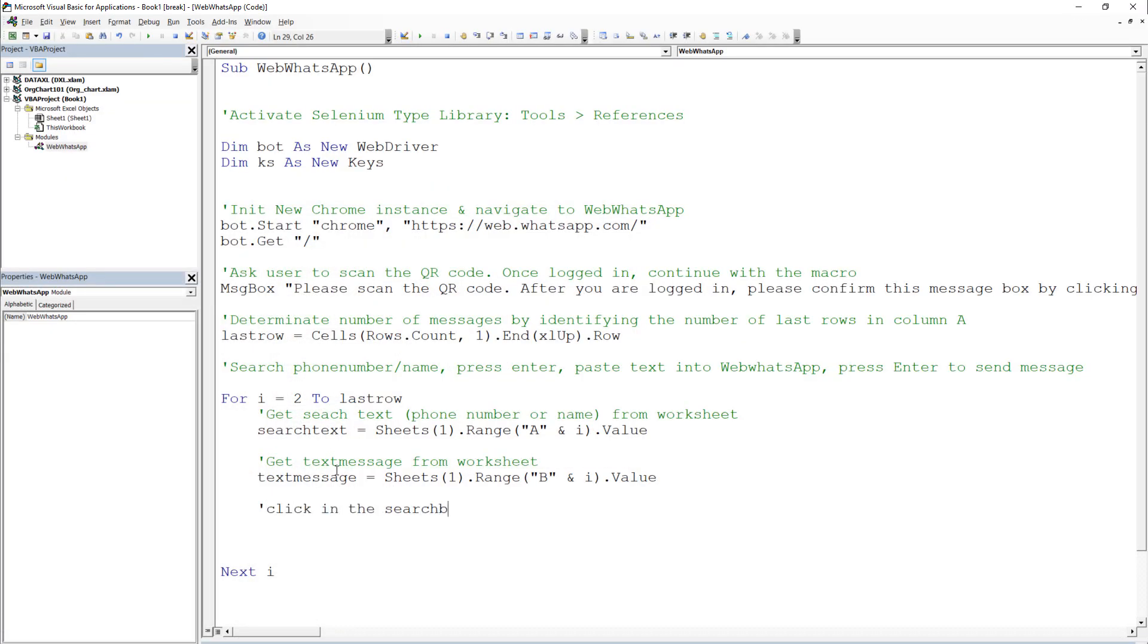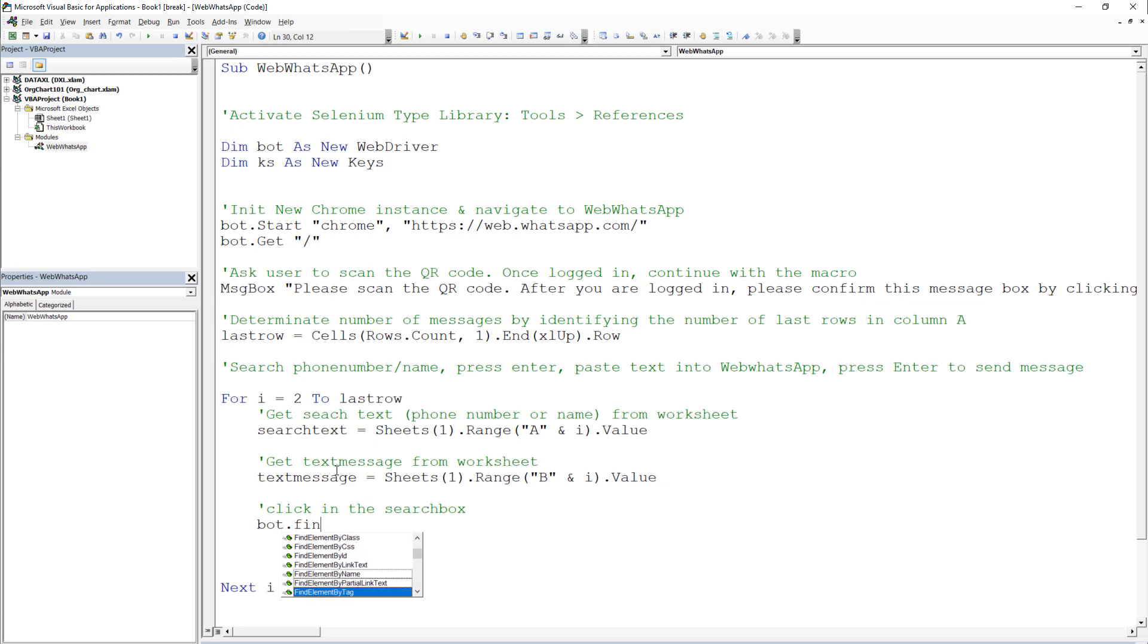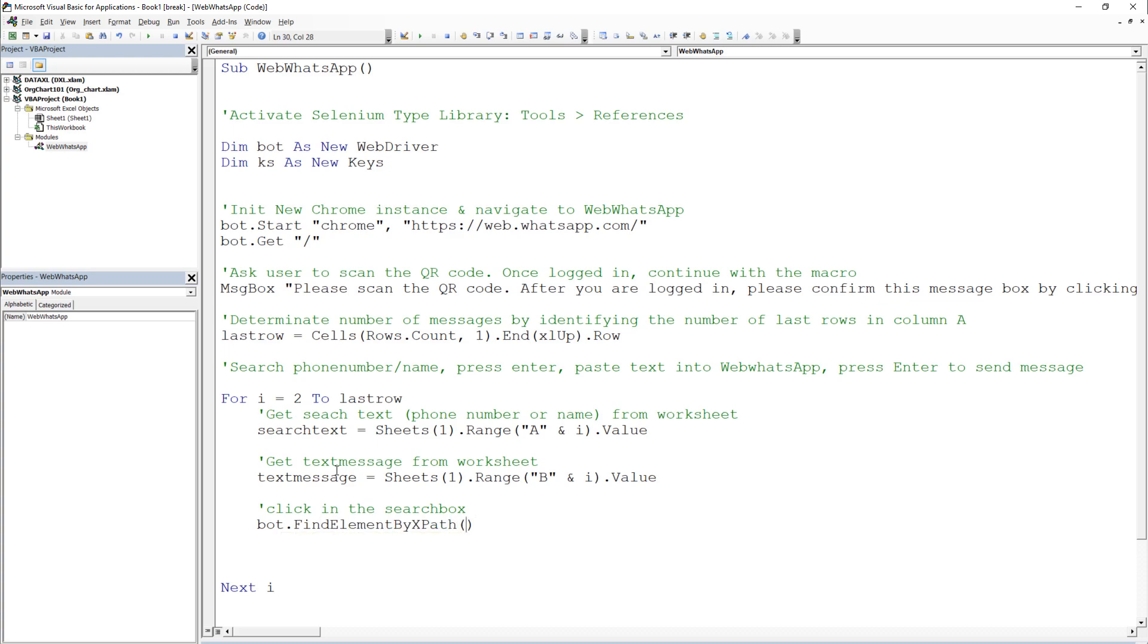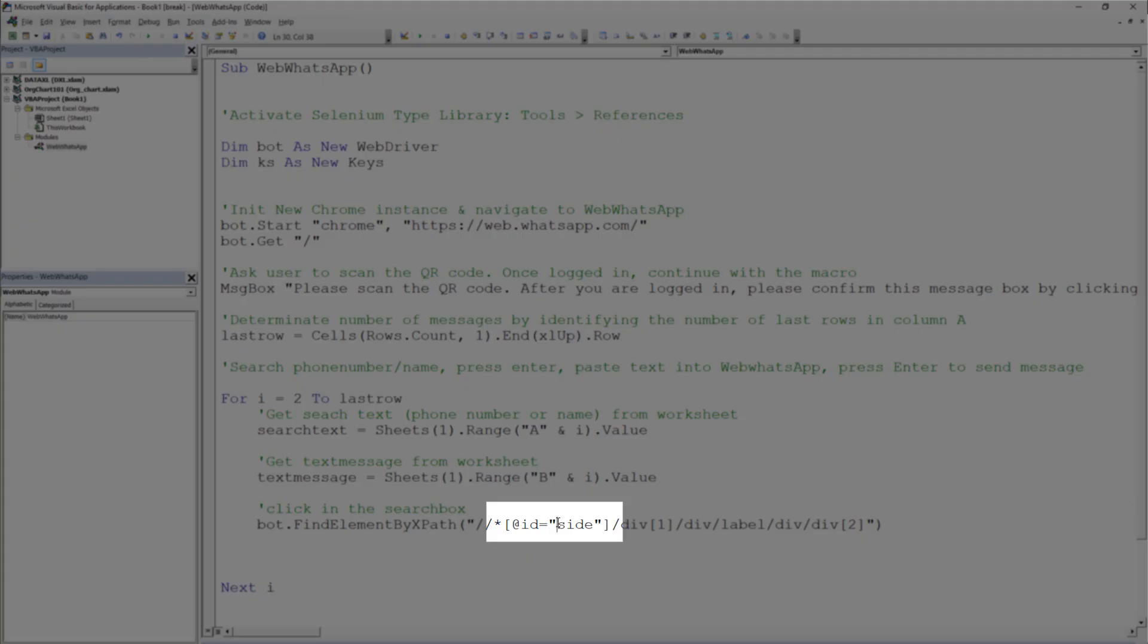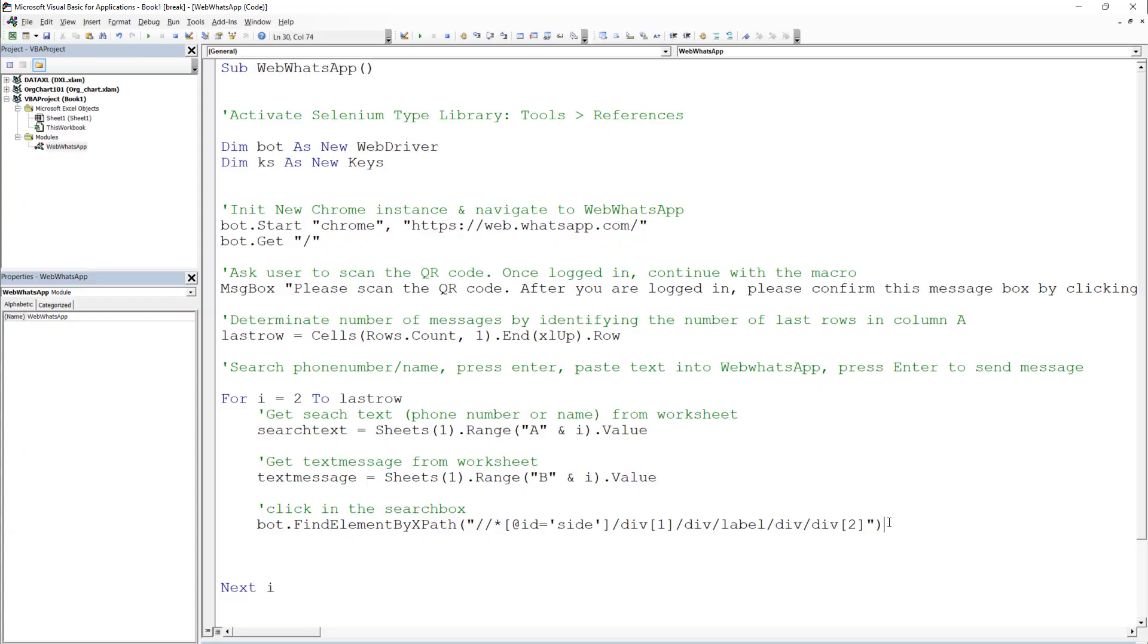Back in the VBA editor, we will tell our bot to click on this element by using the FindElementByXPath method. In here, paste the XPath you just have copied. In the XPath, you want to make sure to replace the double quotes by single ones. Otherwise, VBA will throw an error.